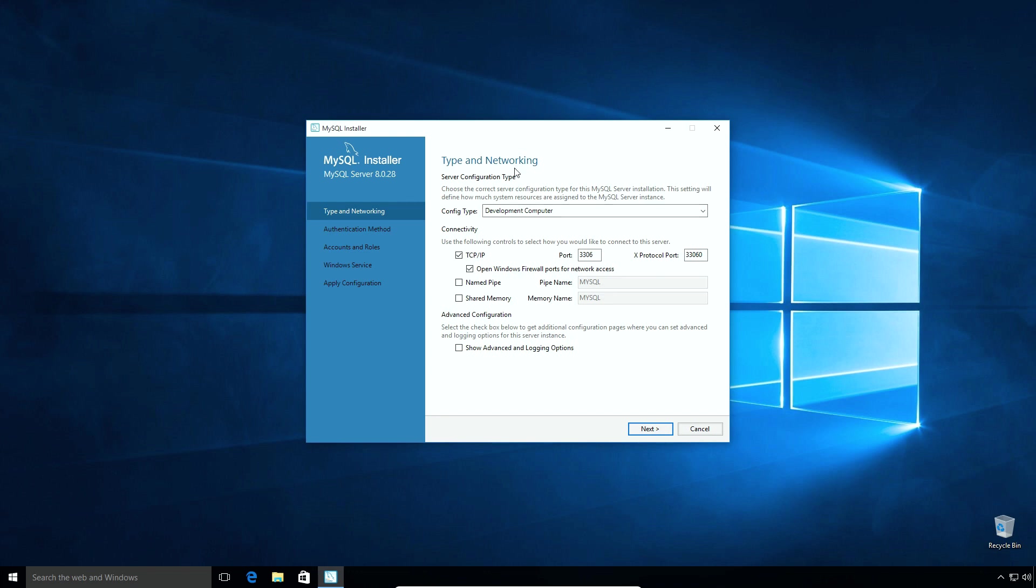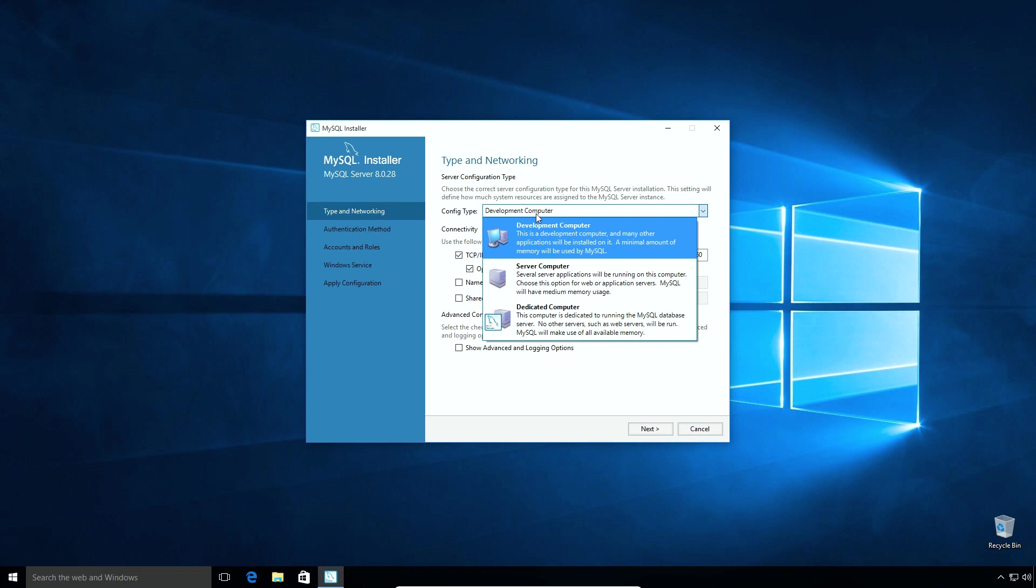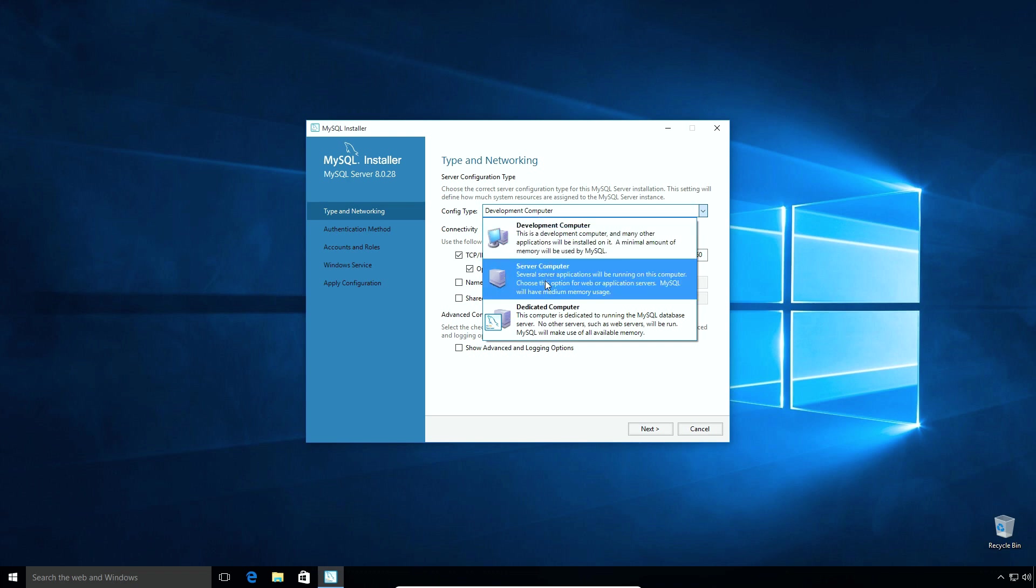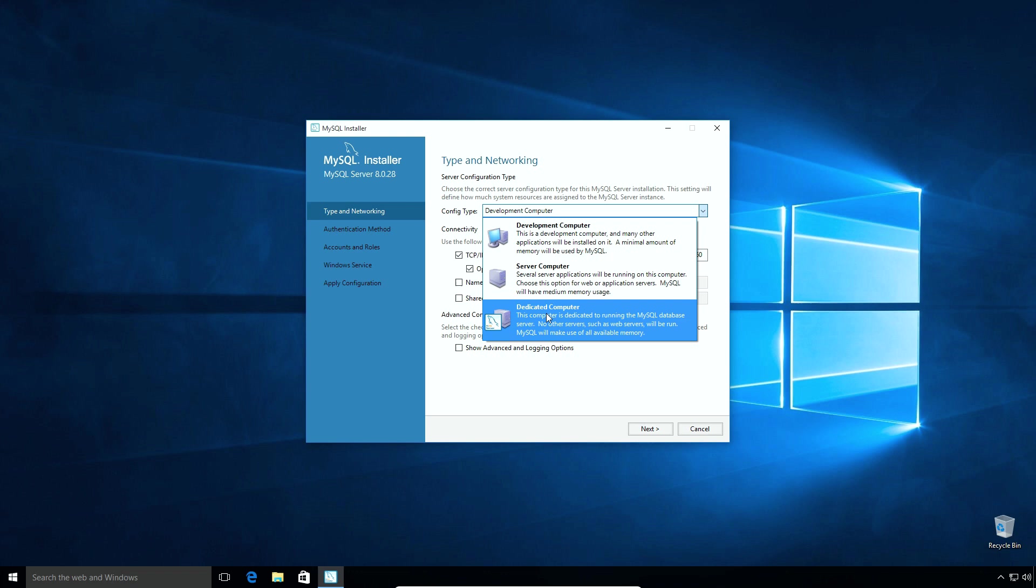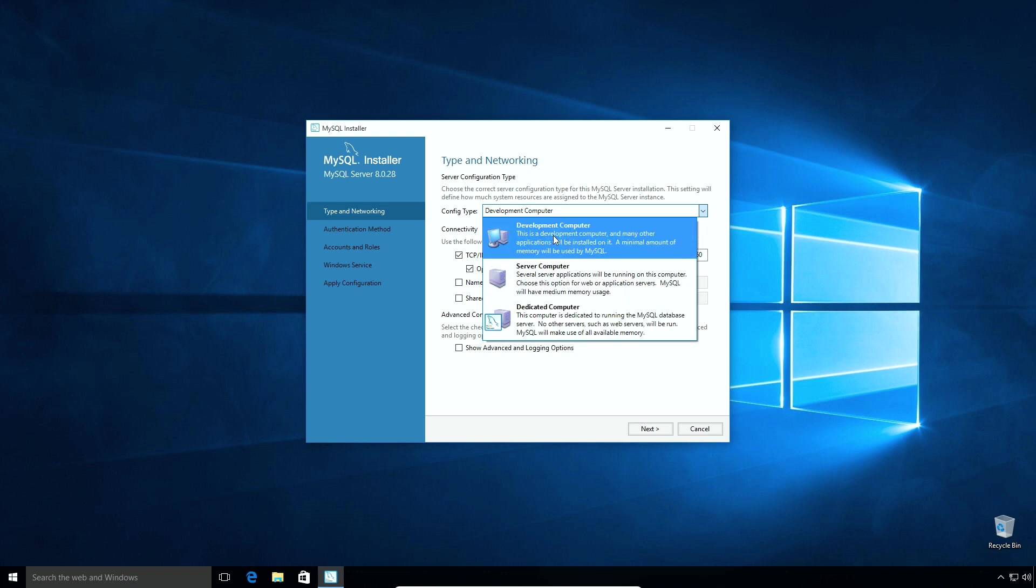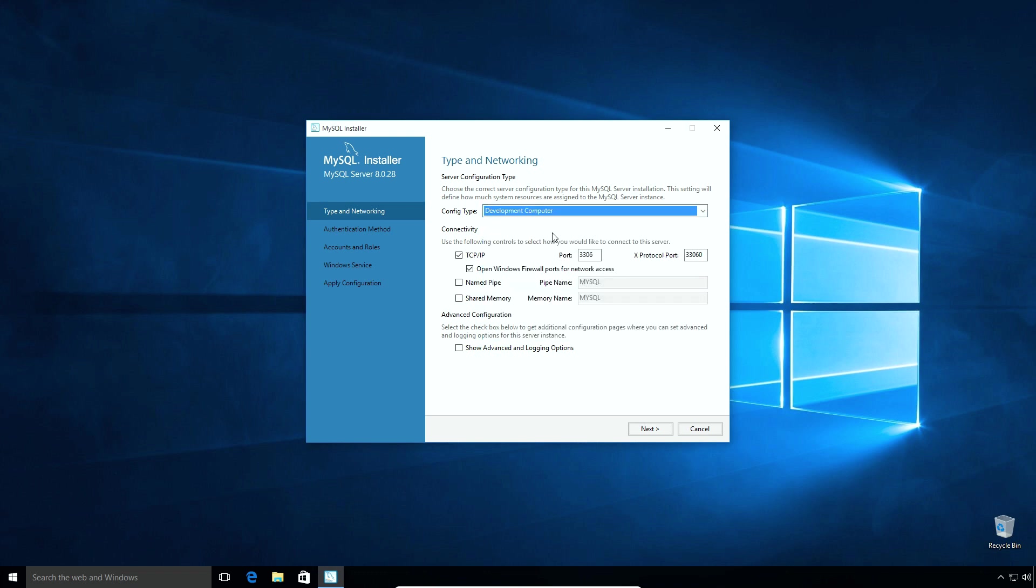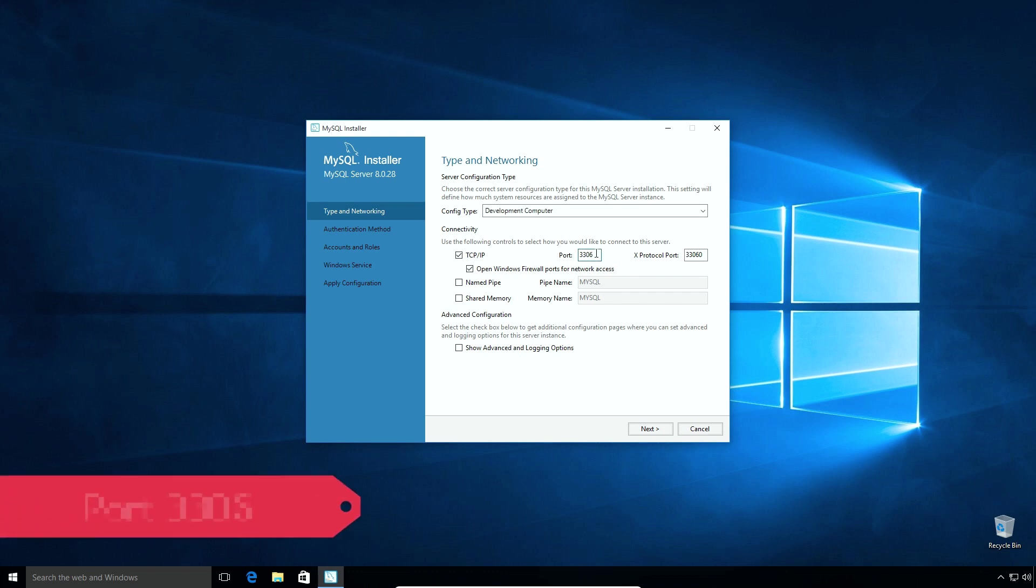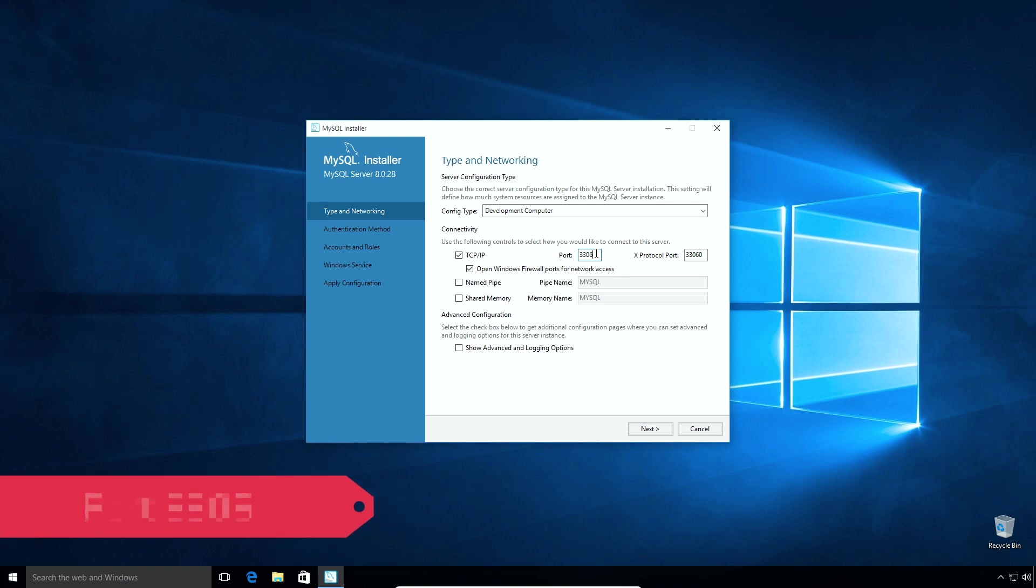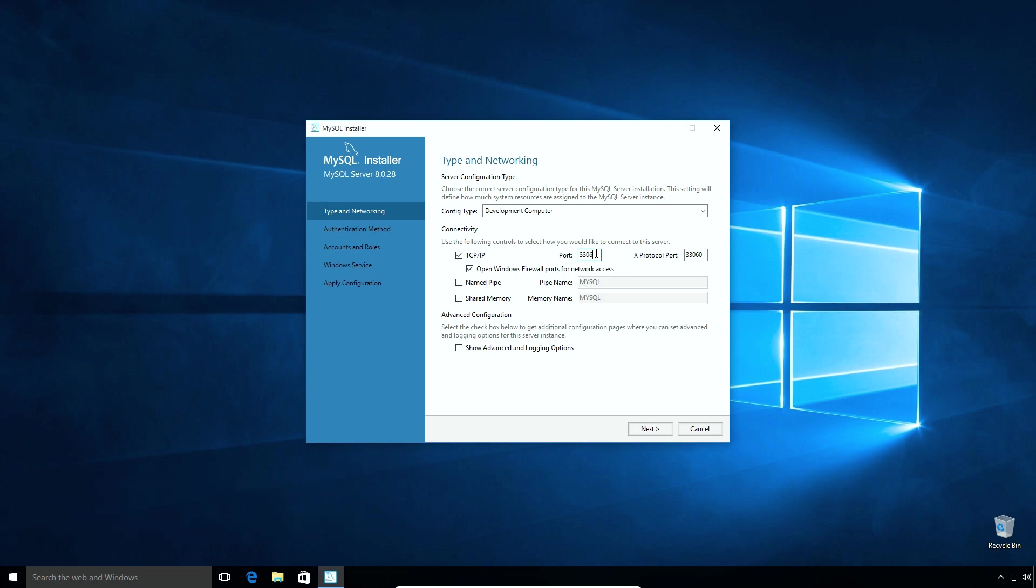On Type and Networking window, under Config Type, the development computer uses minimum amount of memory. Server and dedicated computer options are mainly used for web servers. So select Development Computer option. Some applications or computers use IP address and port number to connect to remote host for data exchange. By default, MySQL uses a port number 3306.